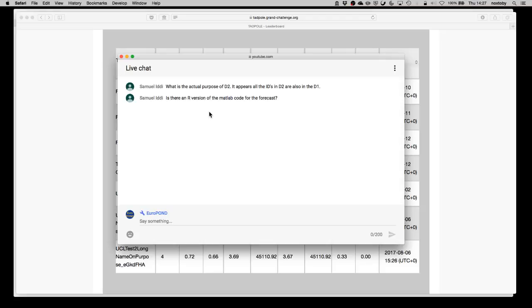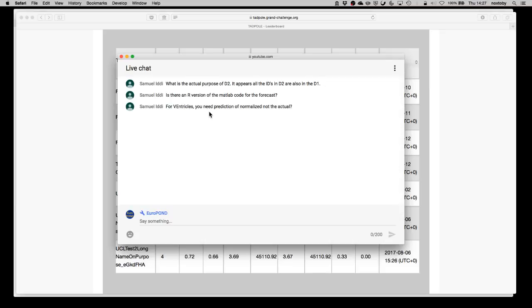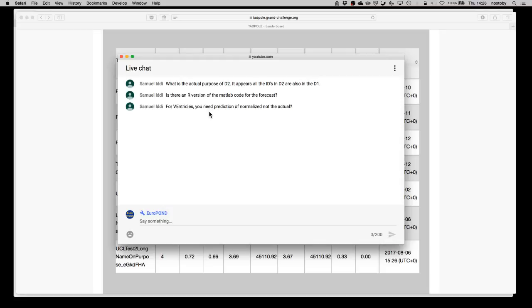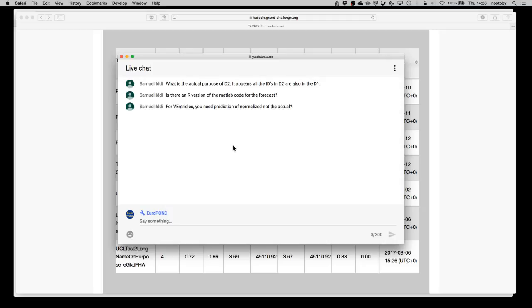Is there an R version of the MATLAB code for forecasting? There is not an R version just yet. We've been working on converting that MATLAB code into Python. If there is sufficient demand for R we could consider it, or better if anyone fancies doing a translation into R, that would actually be really useful. For ventricles you need prediction of normalized not the actual - that's absolutely right. They need to be normalized by intracranial volume. If you look in the scripts that we put online, it shows you the exact code that we use for doing that normalization process. It actually uses a regression technique rather than just a direct normalization.